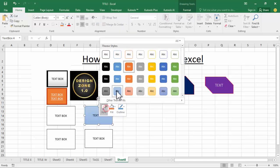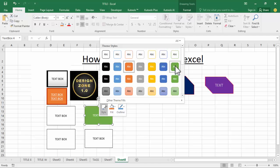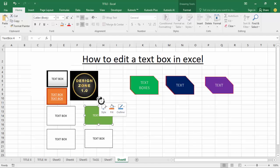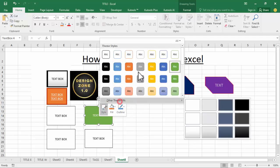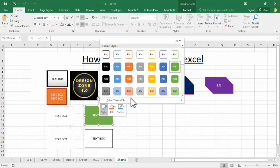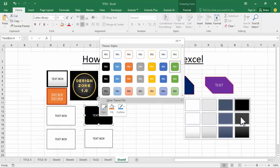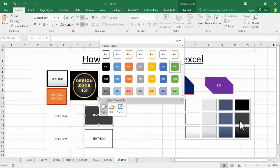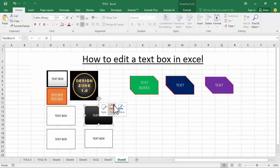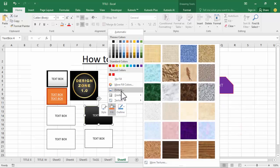First, select style — selected text style. Now see this menu: style of text. Okay, again let's see this color fill color.